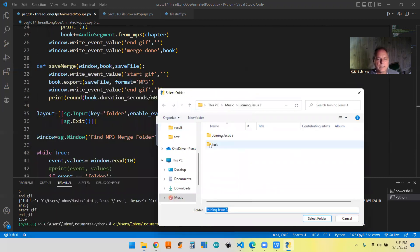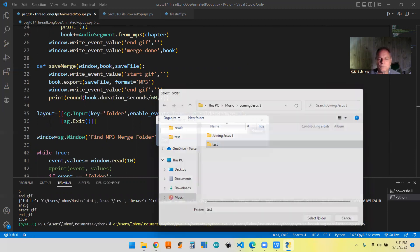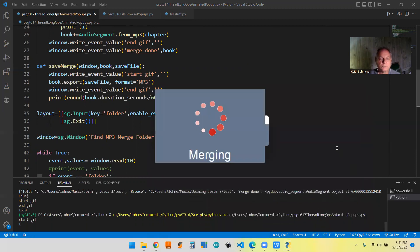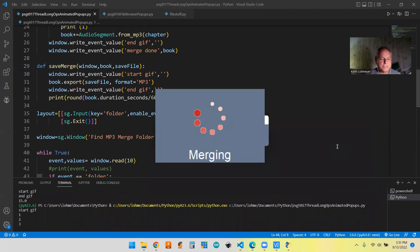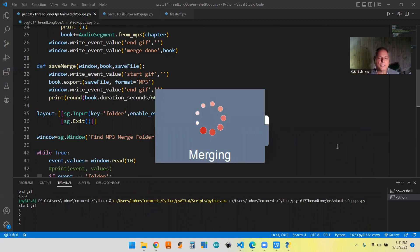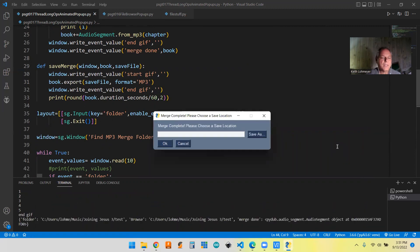So anyhow, so we're going to choose test and then we're going to select that folder and it's going to start already merging those. So now we know that it's actually working. So it's merging them. And then when the merge is done, we know something else happened.